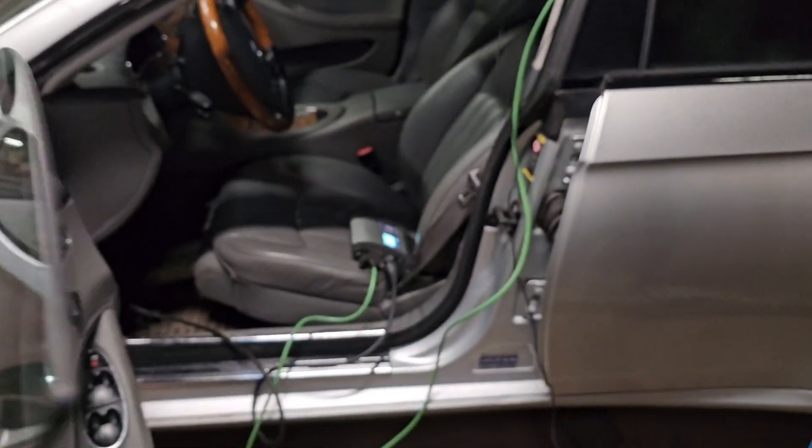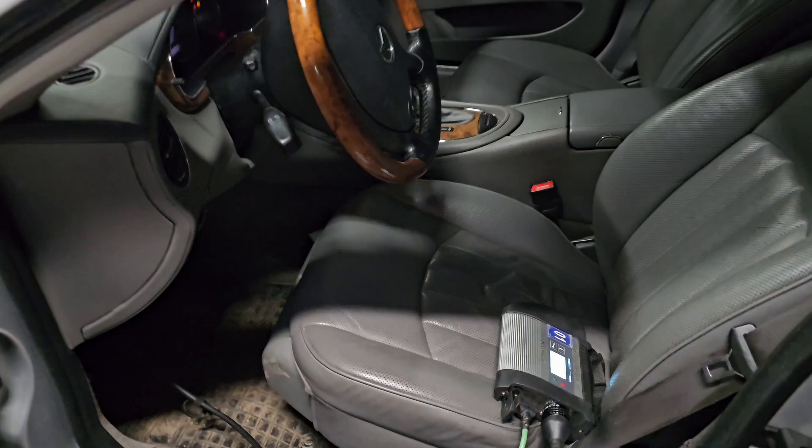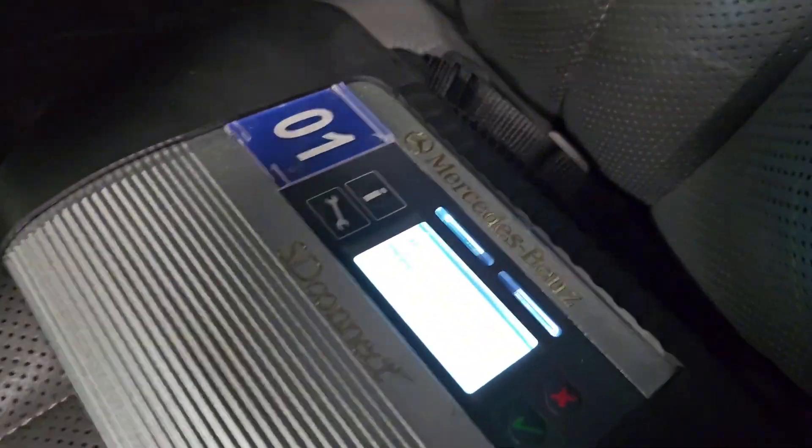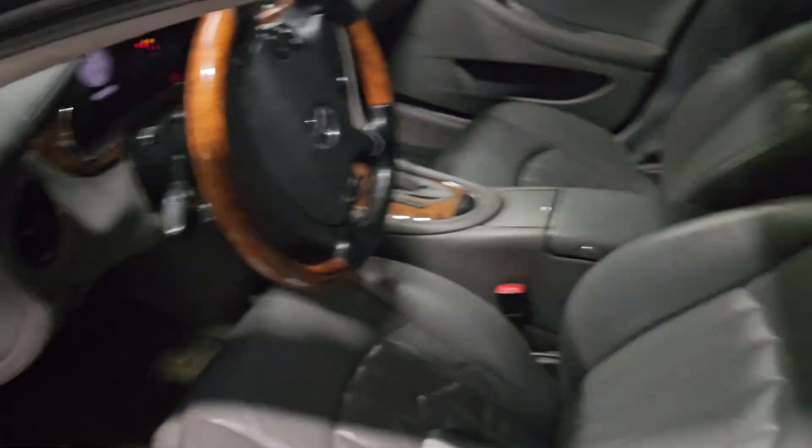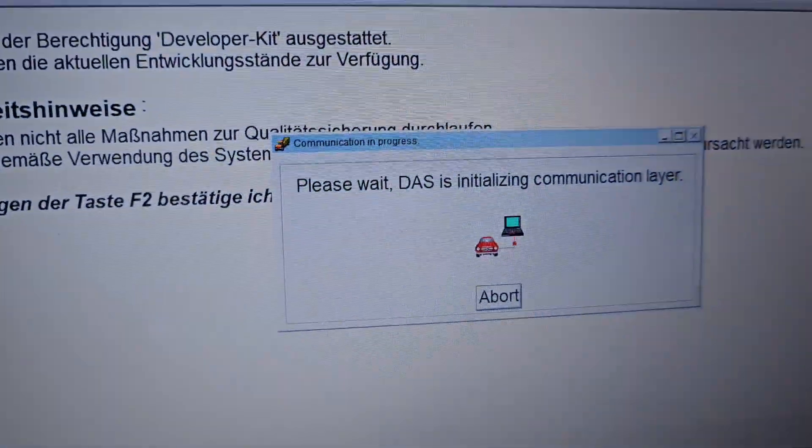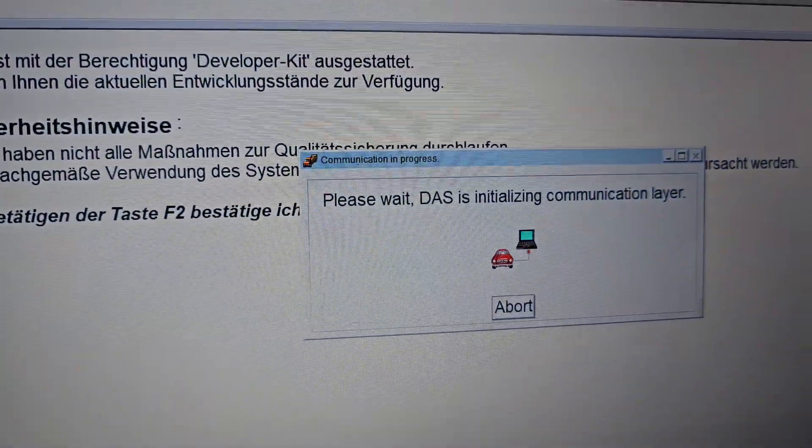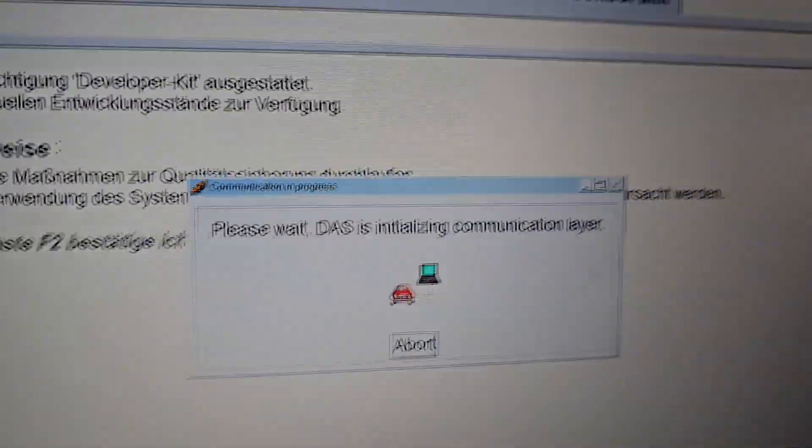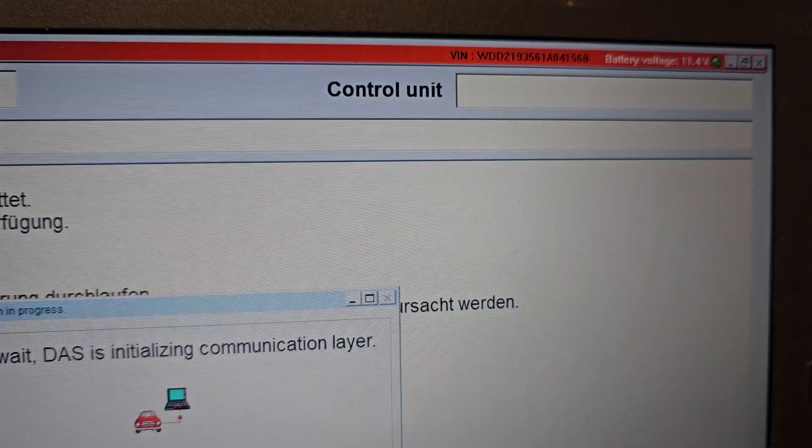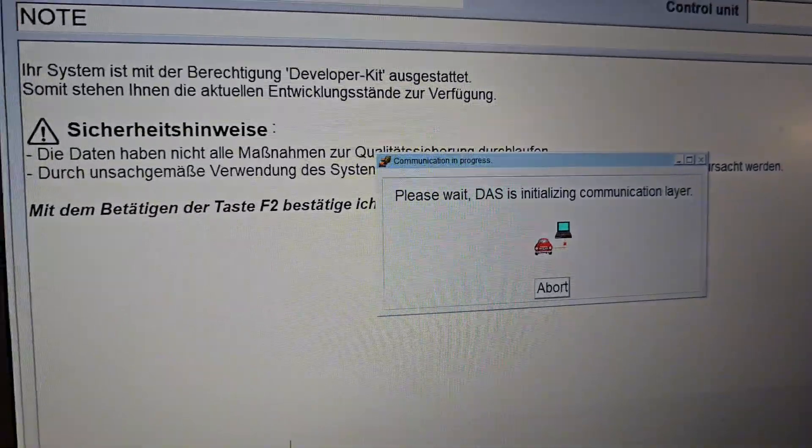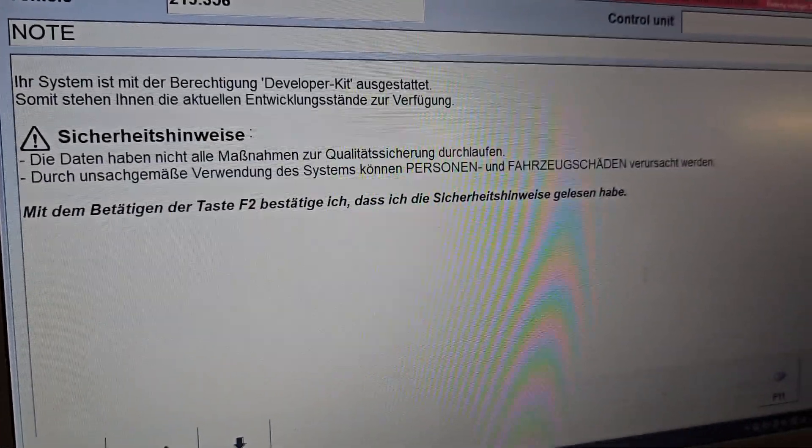Now we are already connecting to the vehicle by OBD mode and it's initializing the system. The voltage is a little bit low, 11.4 volts, so that means we need to plug the charger on and then do the coding.